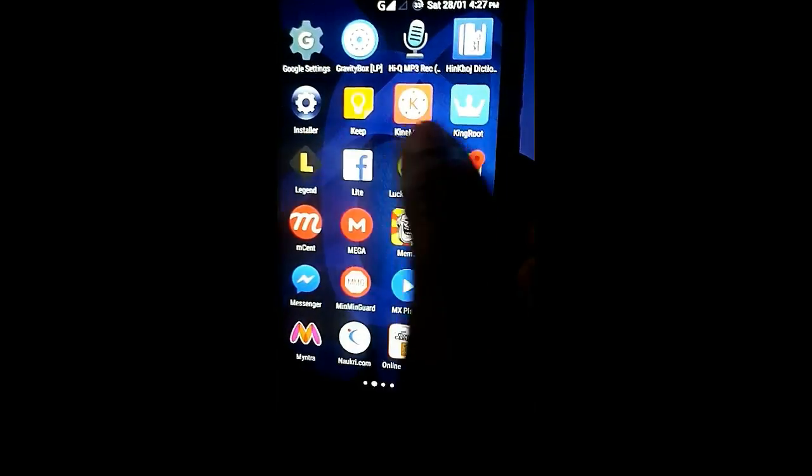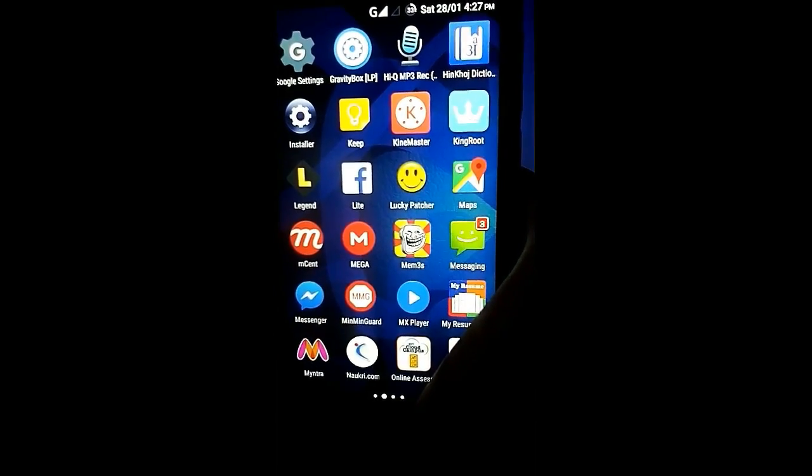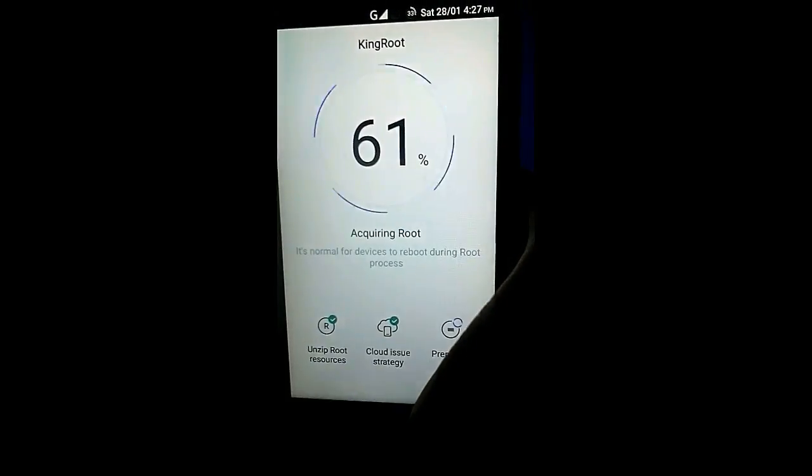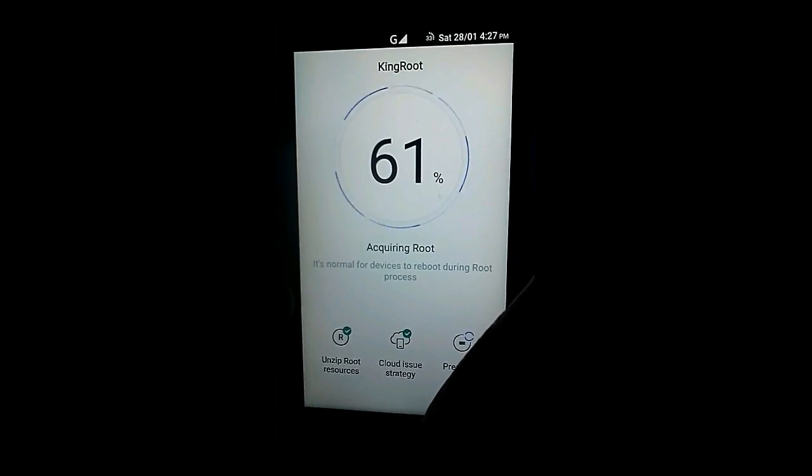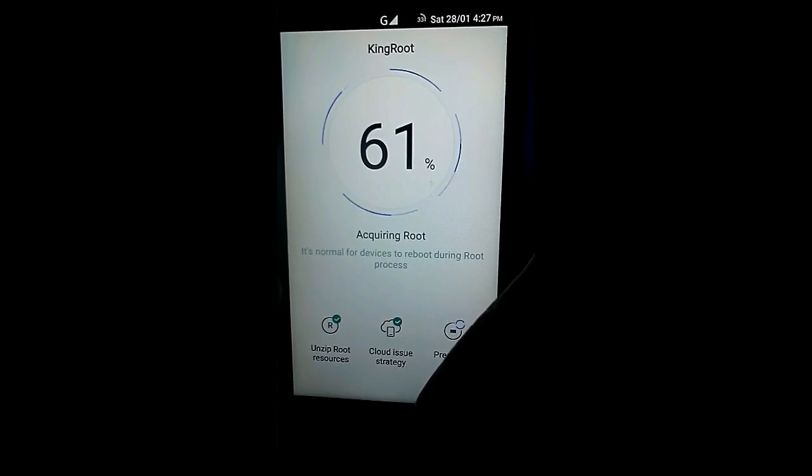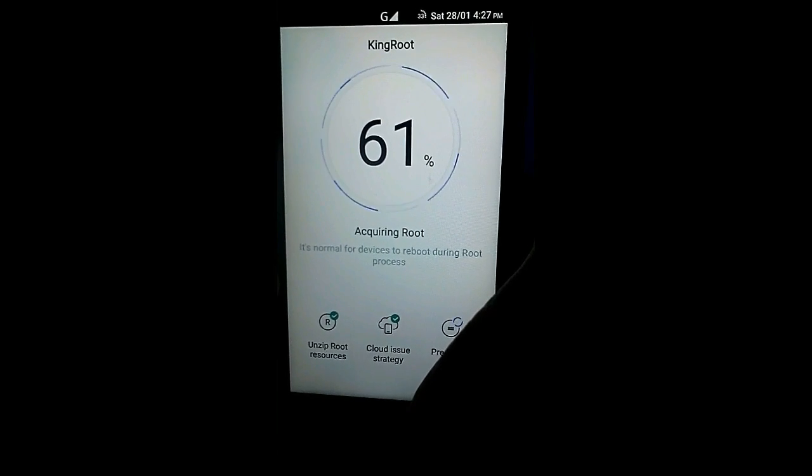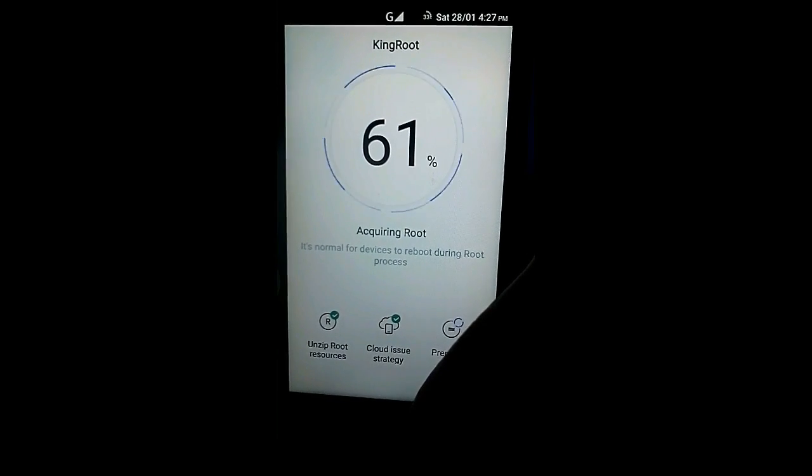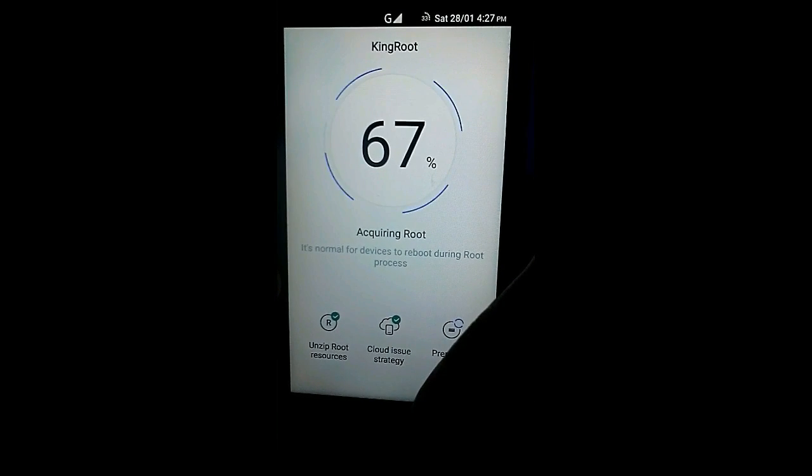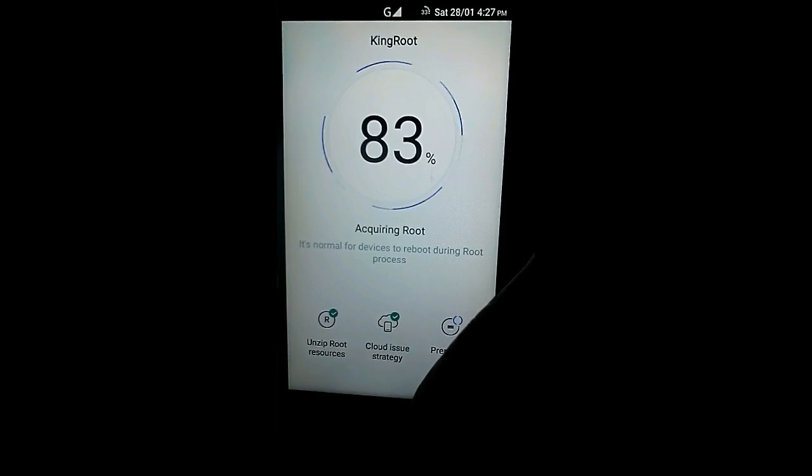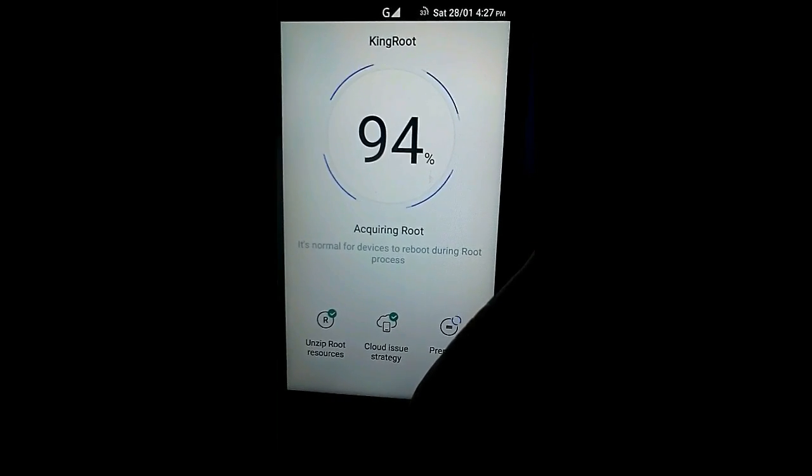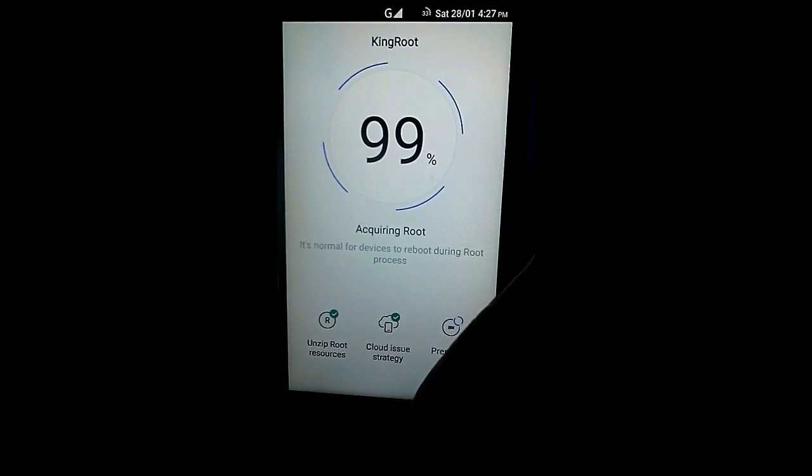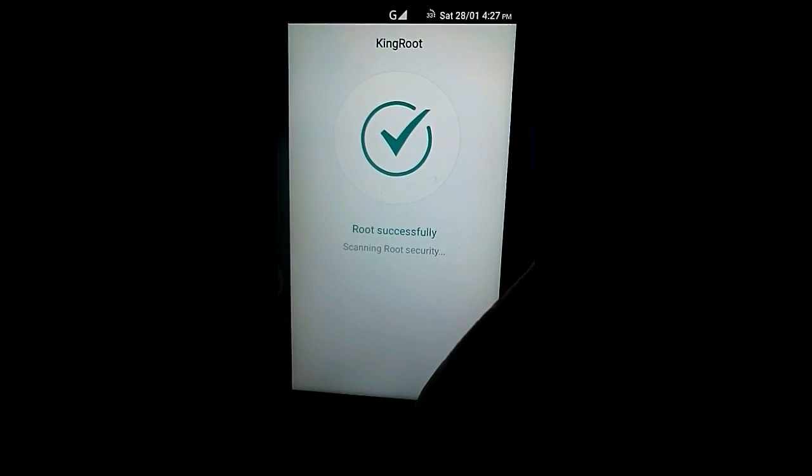If we go on KingRoot app again, you can see what happened. As you can see, it's processing again. Here we go.